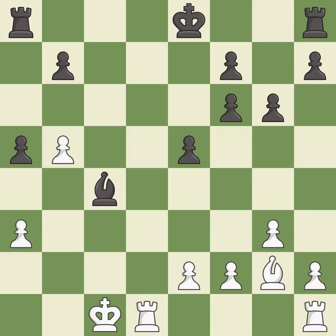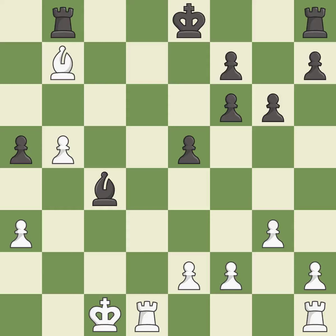After all captures, this is an equal trade — it is best. This makes a passed pawn, meaning no opposing pawn can challenge it on its way to promotion. This is the only move that works — it is best. This misses an opportunity to challenge the opposing rook for the open file — it is an inaccuracy.